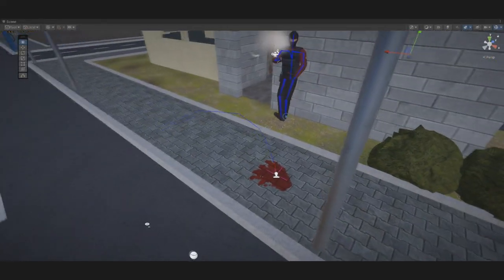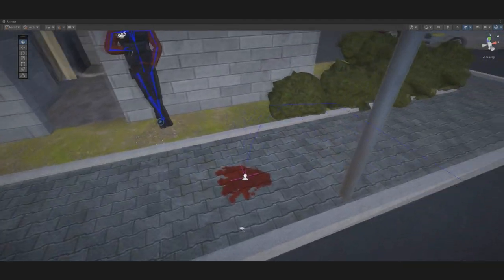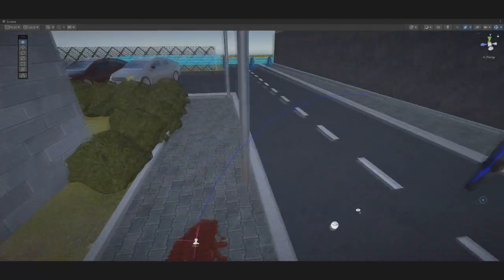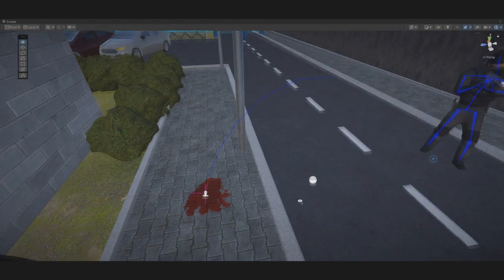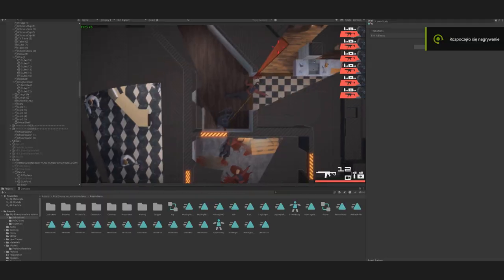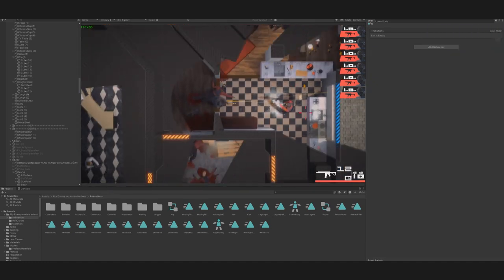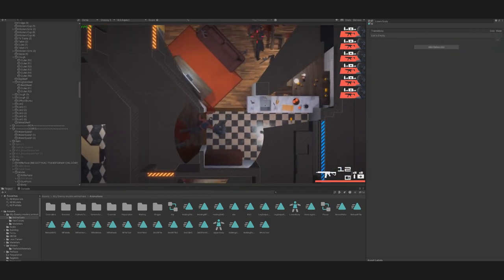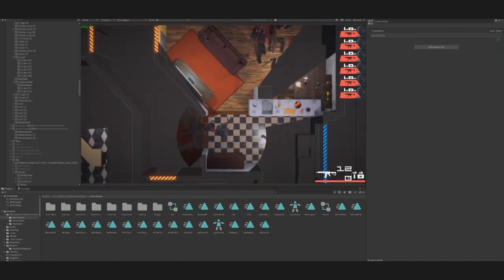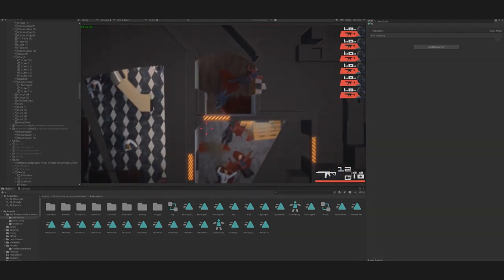For now, the blood splatter itself may not look good, but we plan to add various patterns depending on the distance it travels. To ensure the splatter doesn't look like a static stain, we combine it with the VFX blood effect, making shooting much more satisfying.